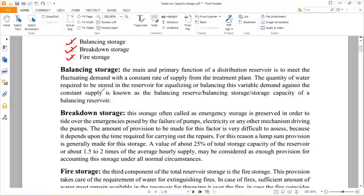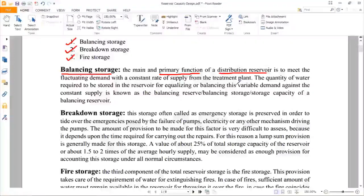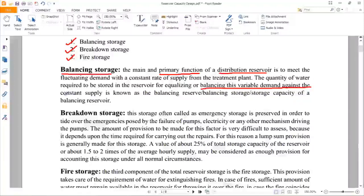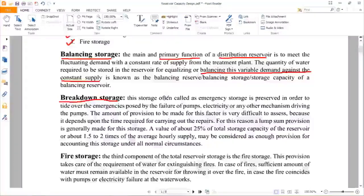The main and primary function of a distribution reservoir is to meet the fluctuating demand with a constant rate of supply from the treatment plant. In a single day, there will be variation hour by hour — for one hour the demand may be higher, for another hour the demand may be lower. To maintain a balance between excess demand and excess supply, the storage capacity required is known as balancing storage.